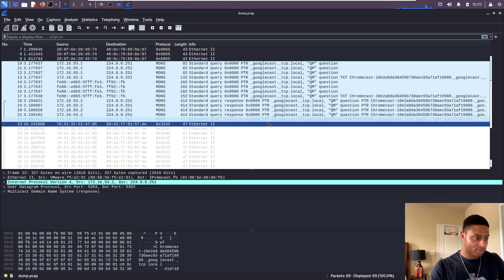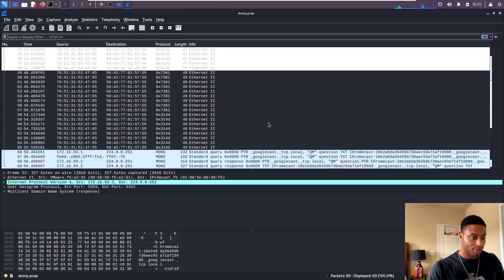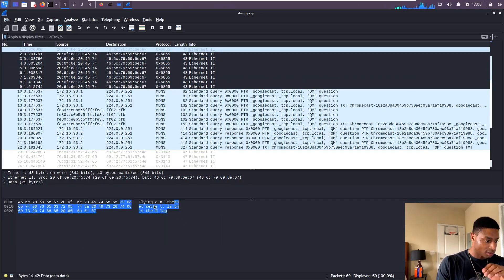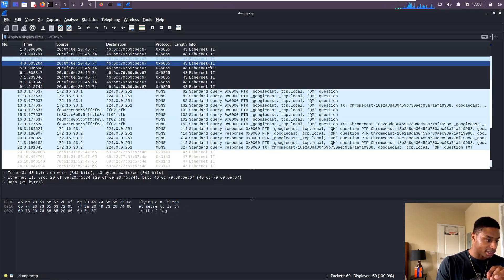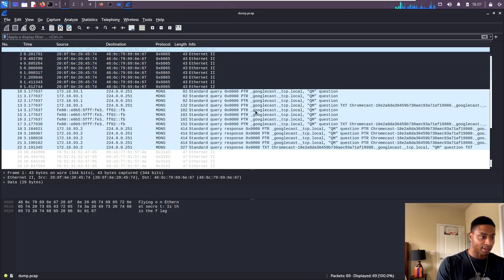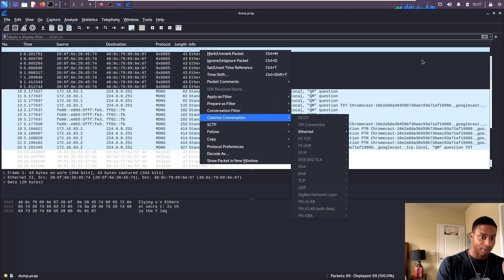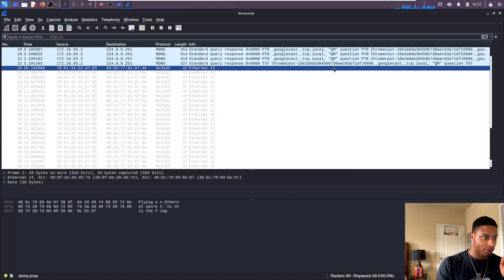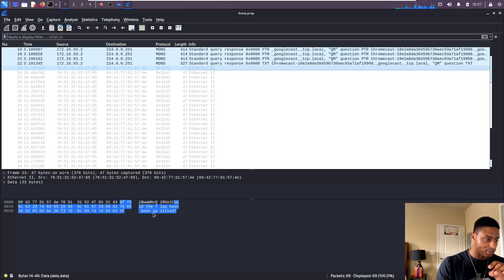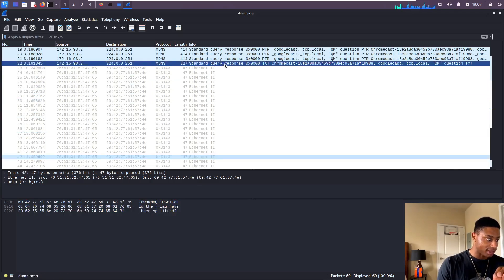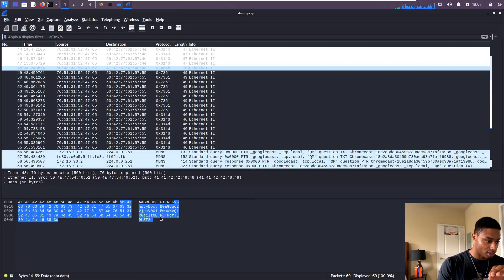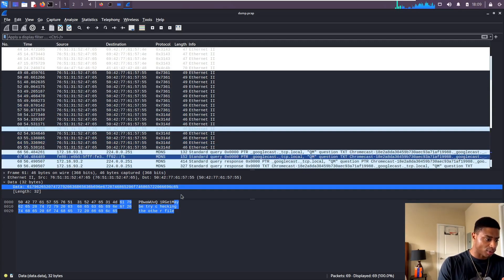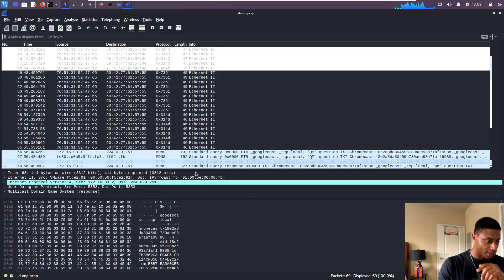Just scrolling through, seeing if anything pops up. Oh look, when we click this you can see down here, 'Flying on Ethernet. Secret. Is this the flag?' What's the next one say? Okay, so these all say 'Flying on Ethernet. Secret. Is this the flag?' That's interesting. If I try to right click and follow, there's no stream to follow. If we go down here we get some random data. Could the flag have been split? Down here, what does this say?